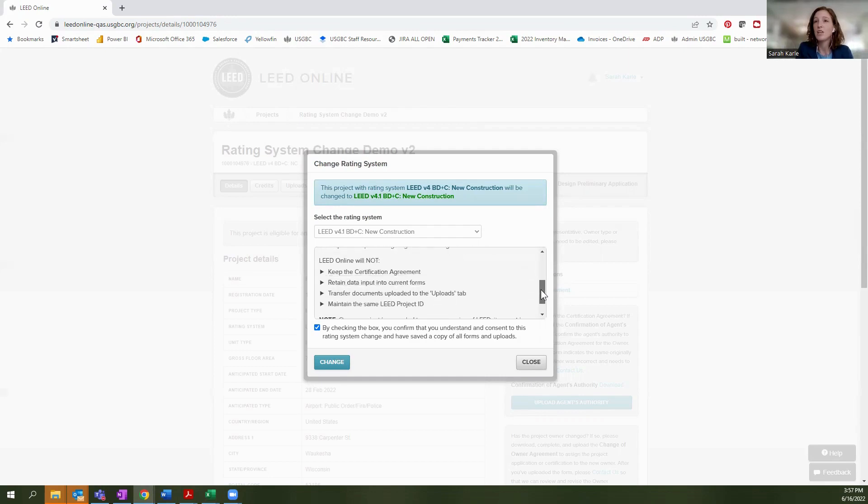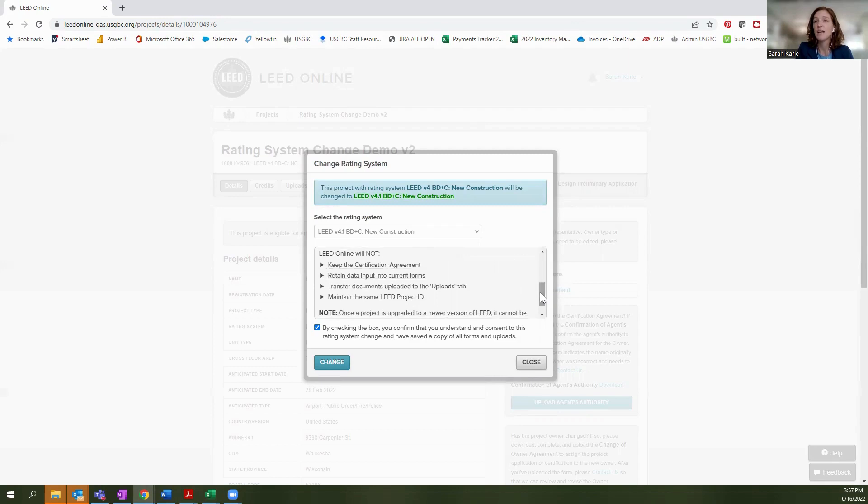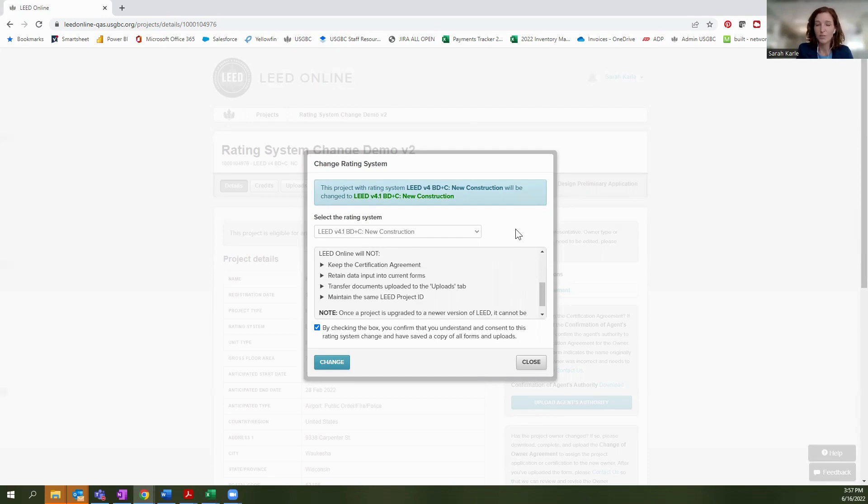The things that will change are the fact that you will need to sign a brand new certification agreement. In addition, none of the forms data is going to transfer over and none of your file uploads are going to transfer over. So that is a really important point to note.